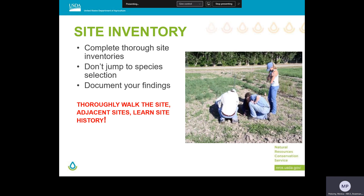We can't overemphasize the importance of a thorough site inventory. It's really easy to get ahead of ourselves when planning a seeding. Selecting the right plant species, deciding if the planting should consist of all natives or introduced species, or getting into what cultivars or selections should be specified, will all be influenced by the site conditions and planting goals. So it's really important to complete a good site inventory and to thoroughly document your findings.